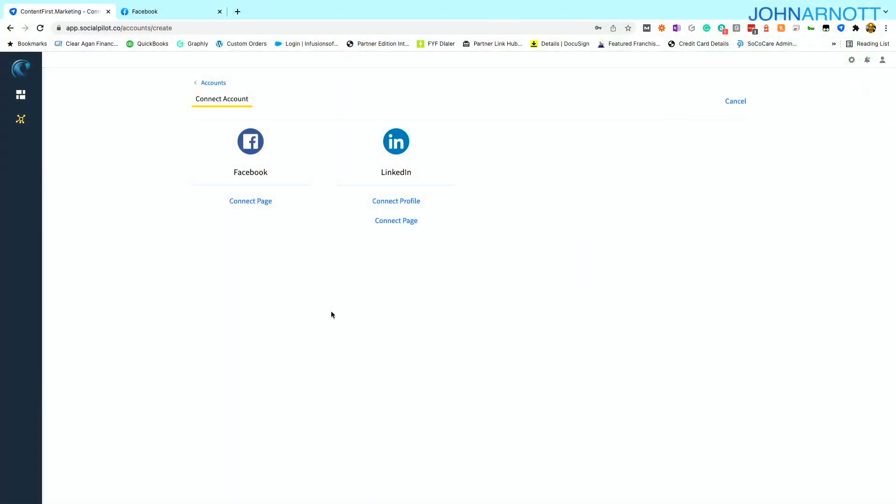So when I choose to connect accounts, there are certain accounts that the agency is asking me to connect. In this example, it's Facebook pages and LinkedIn profiles and pages. But that could be Instagram, that could be Facebook profiles, Twitter, Pinterest. All the social media accounts can be connected here. I'm sharing these two because these are the two associated with my account being requested of me at this time.